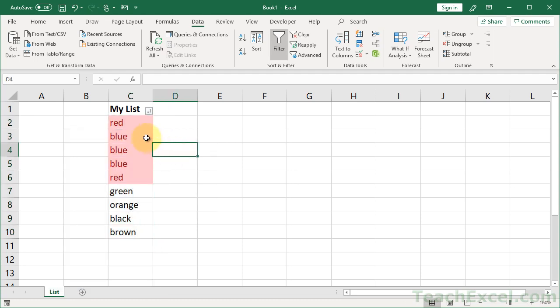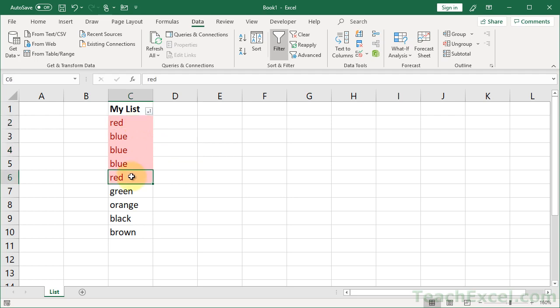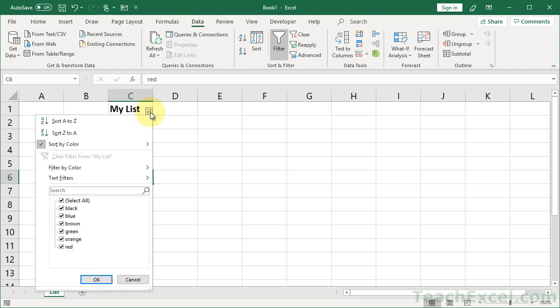But we have an issue because all the duplicates are not right next to each other. We have a red here and a red here. So what you might want to do then is go ahead and just do another sort. So go down here and sort A to Z or Z to A.